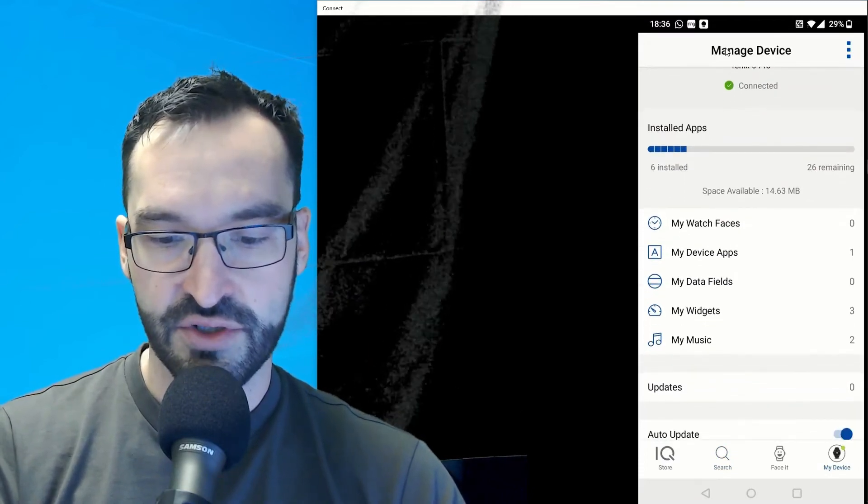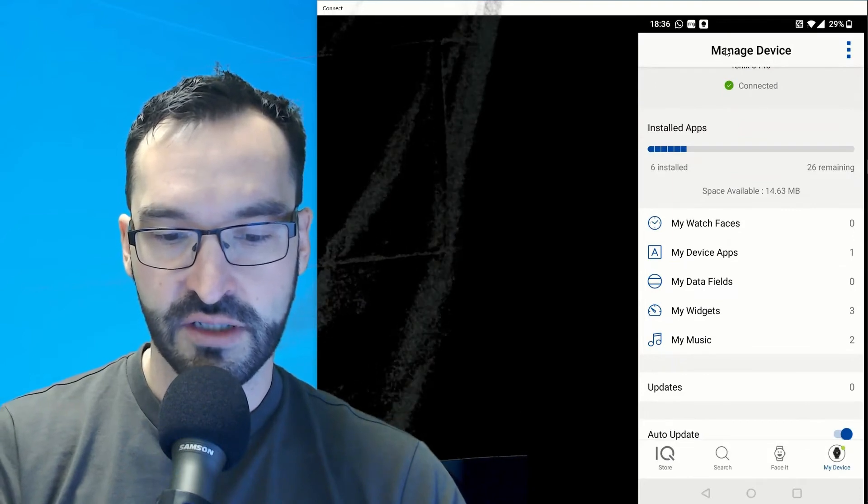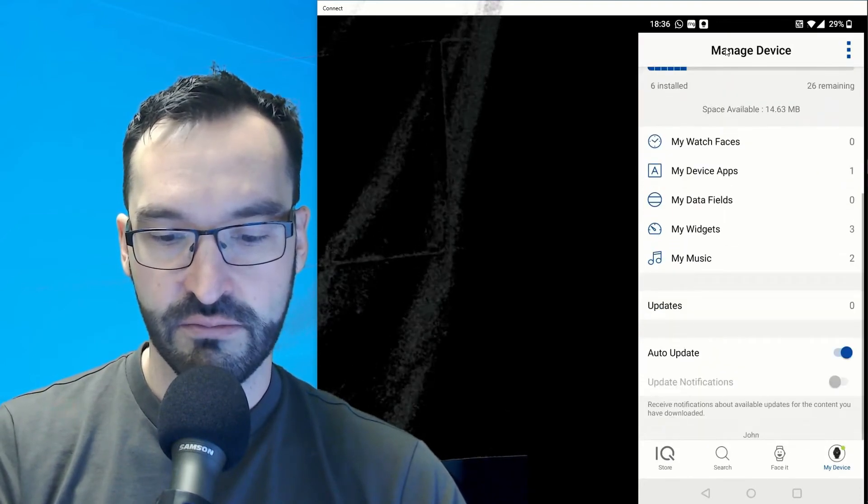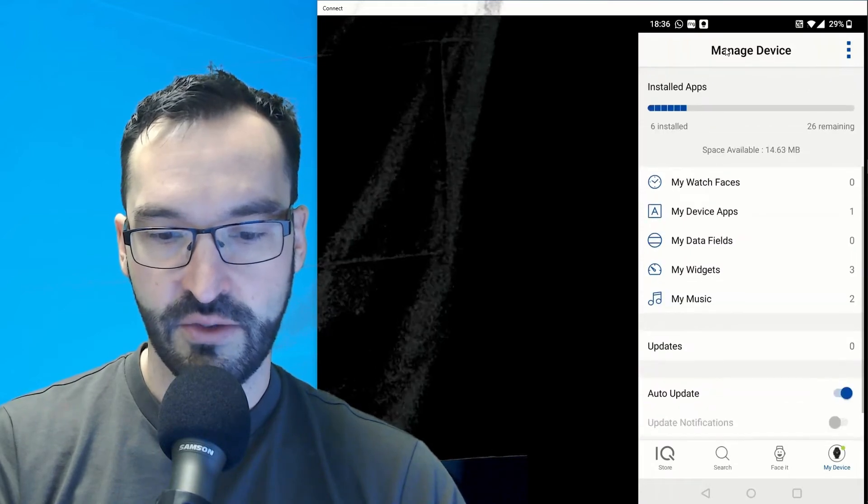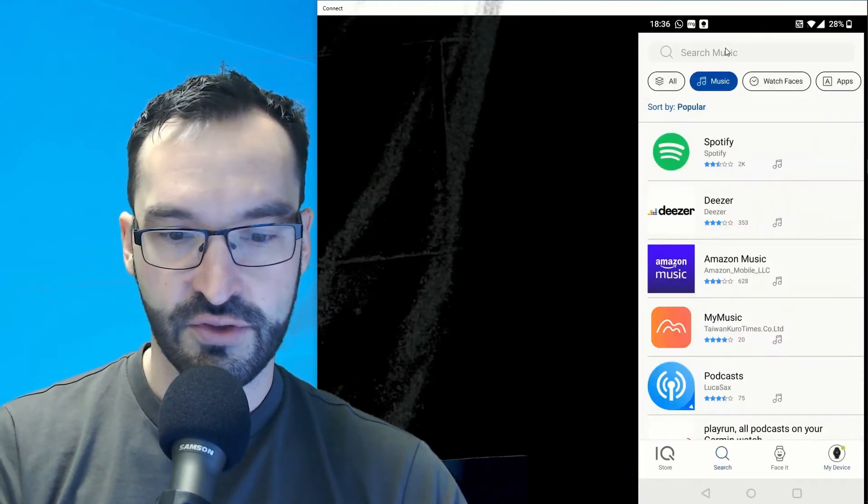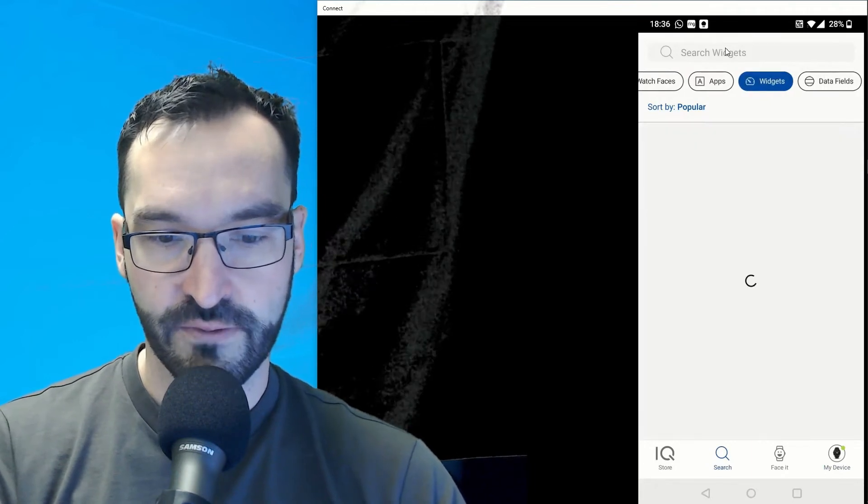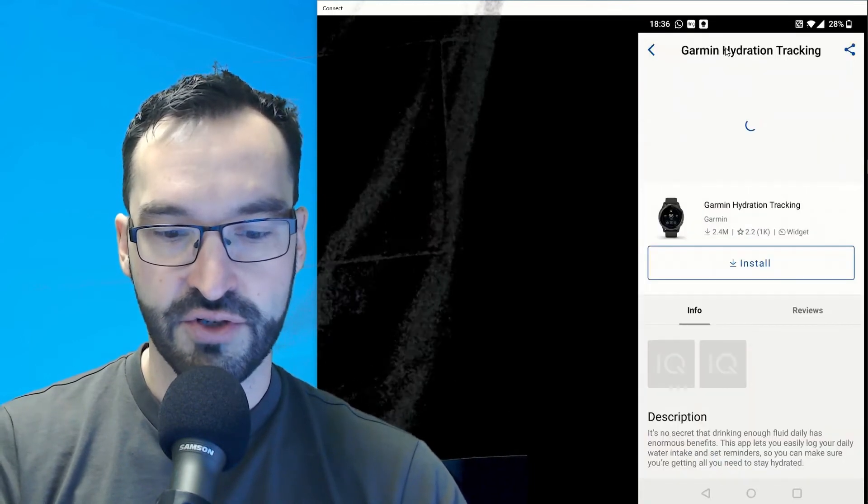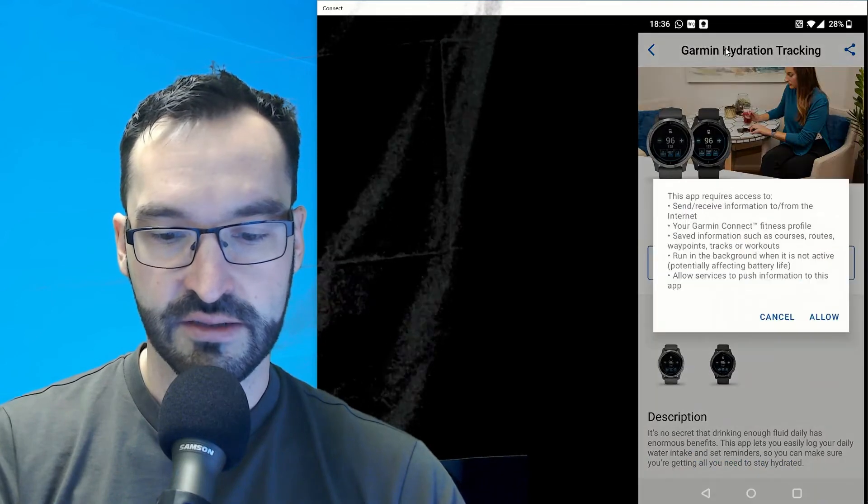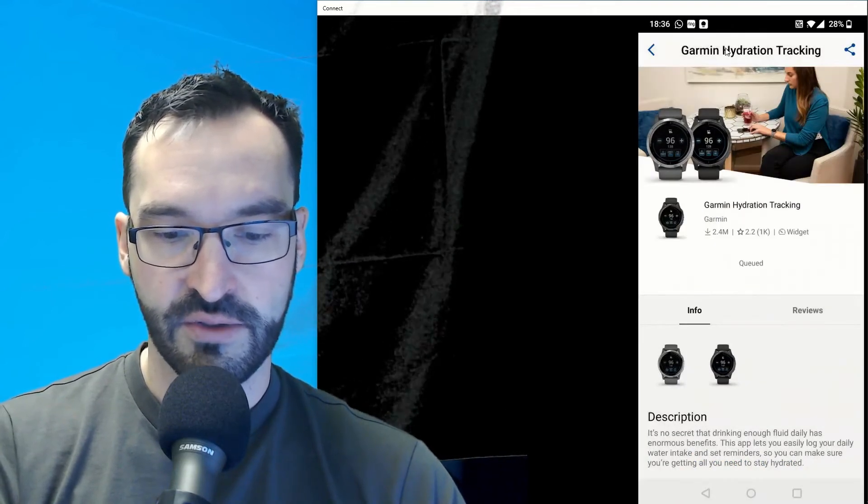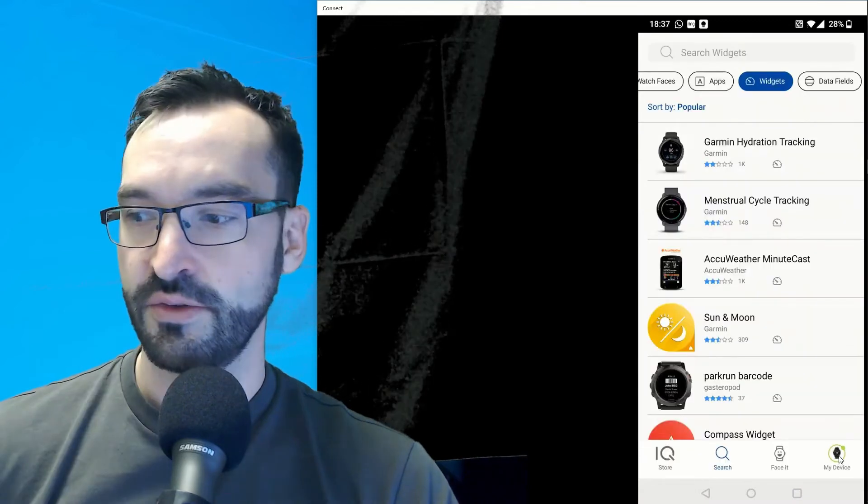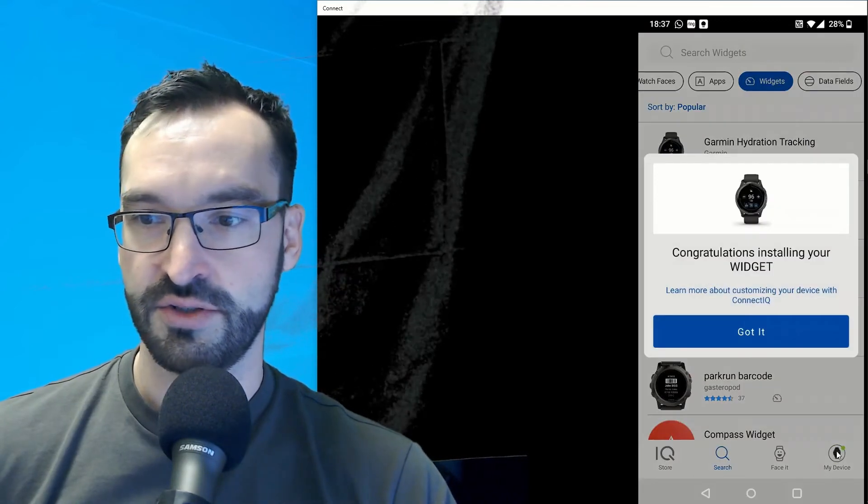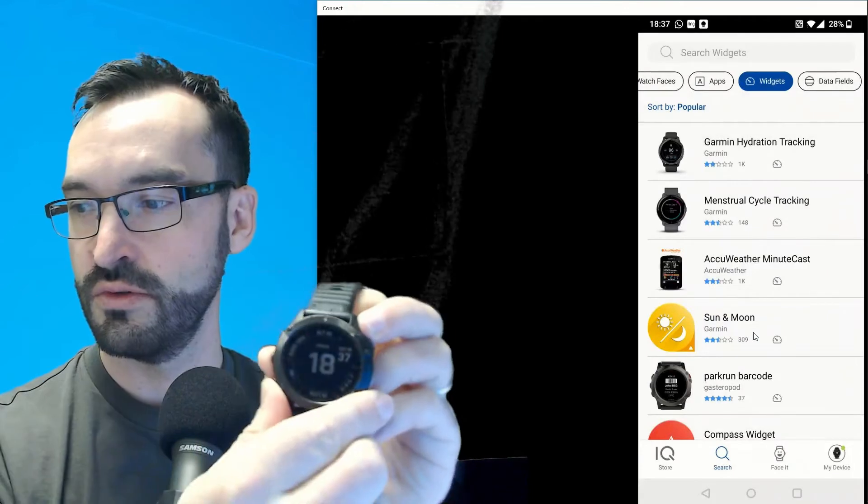Some of them are widgets, some of them are for music. If I want to install a new app, I can go to search and let's choose one of the widgets. Let's say I want to install this Garmin hydration tracking. I'll just select install and allow. Now it's queued, started installing. Here you can see the progress of the installation. Now the installation is ready.